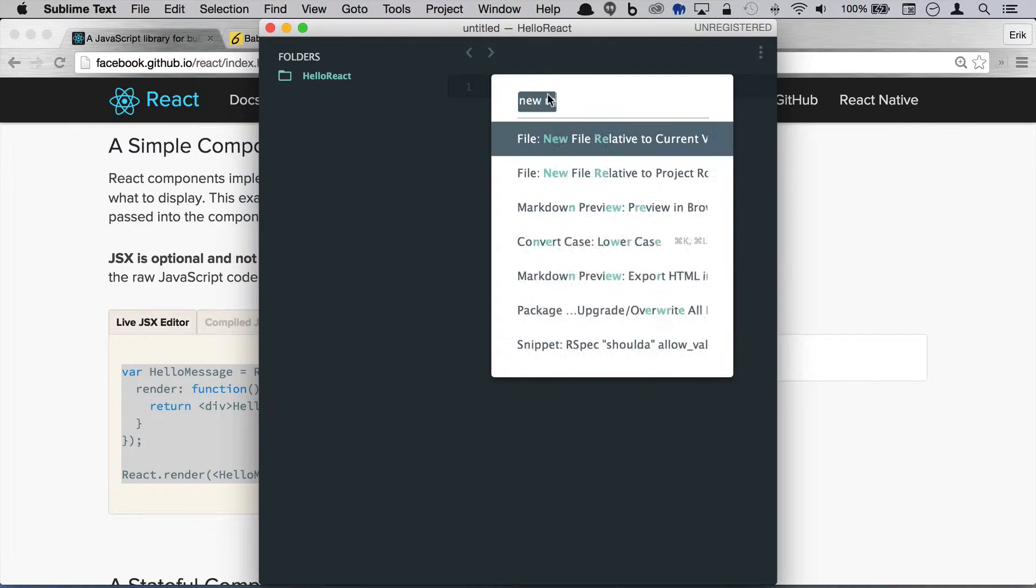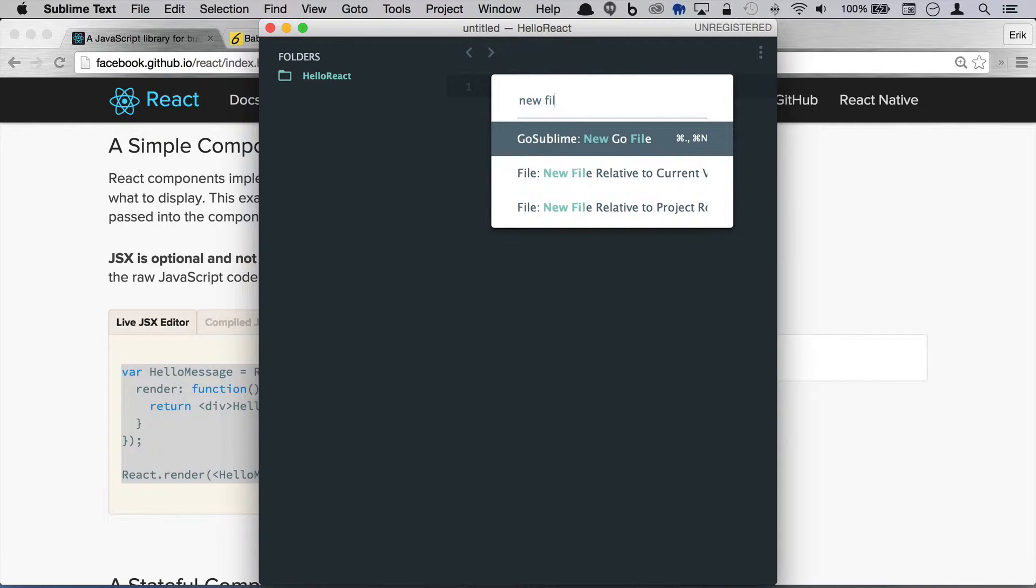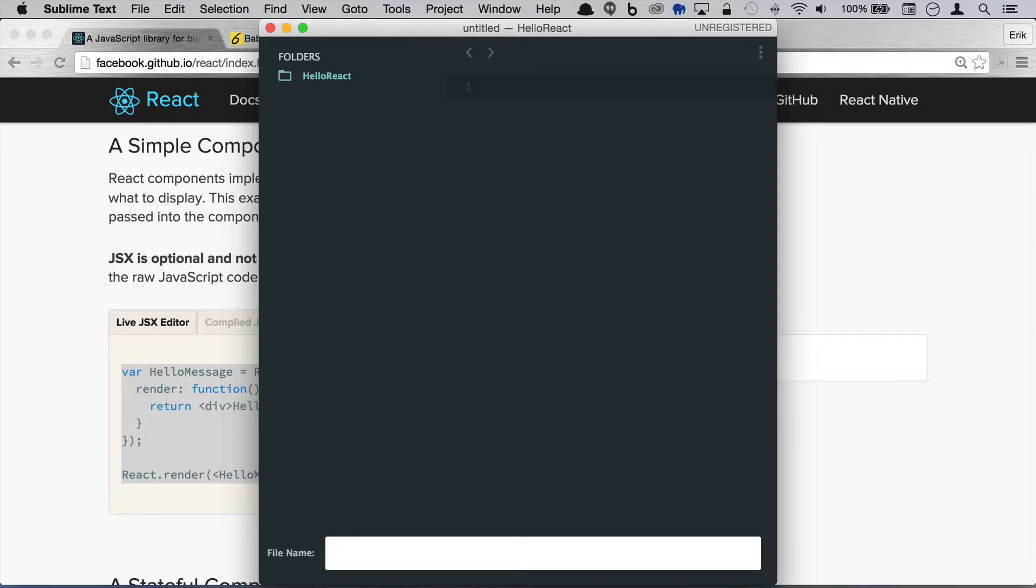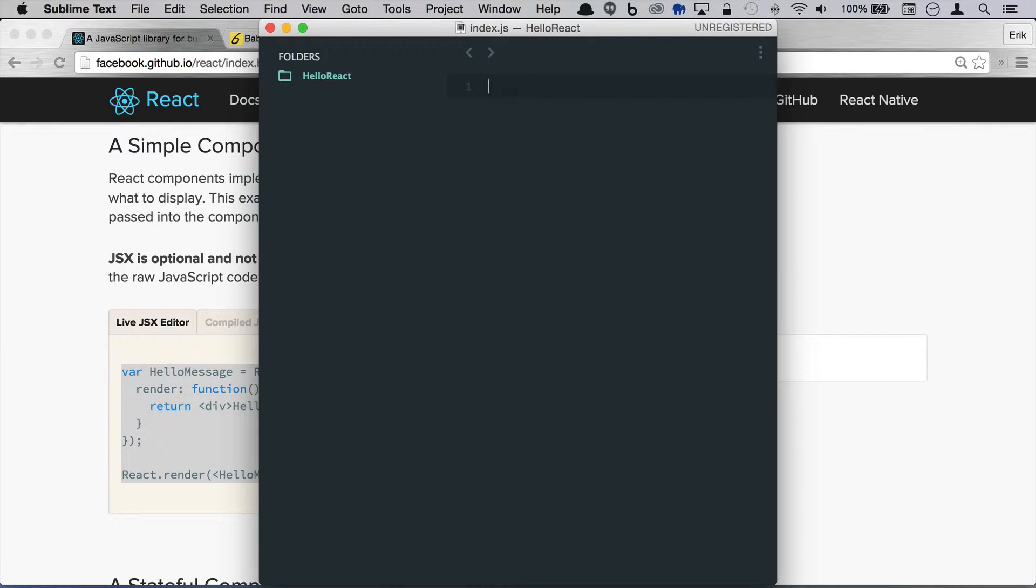We'll go ahead and create a new file here and we'll create a source directory and we'll just call this index.js for now.